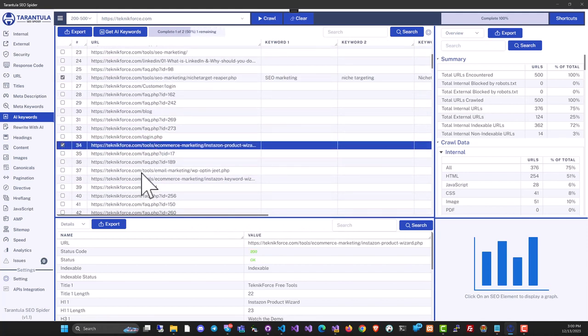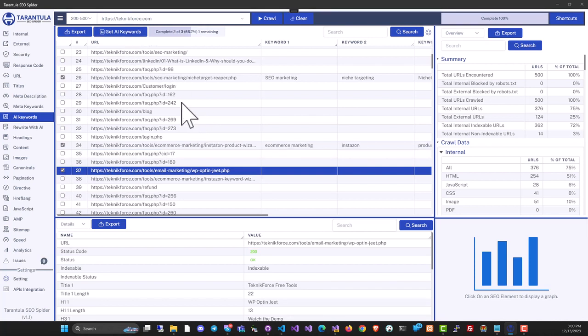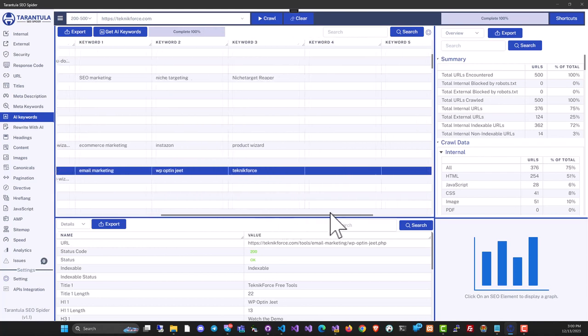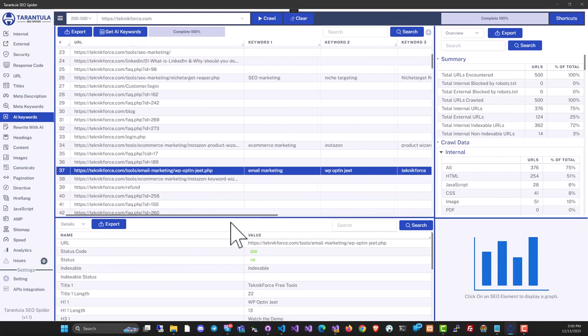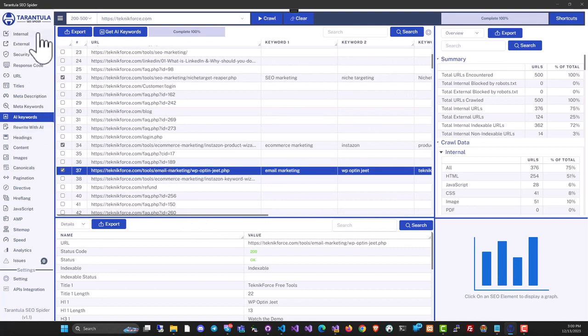For example, let's also take this one and let's add this one too, and click on get AI keywords. Tarantula SEO spider will find the keywords of all these pages. And this way, you can discover the keywords that your competitor is targeting very easily. This is something that we have only in Tarantula spider. No competing product has this.